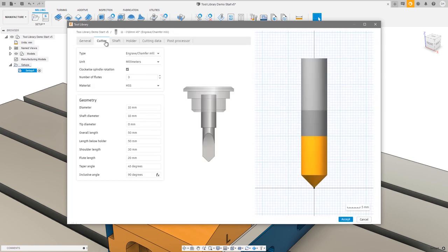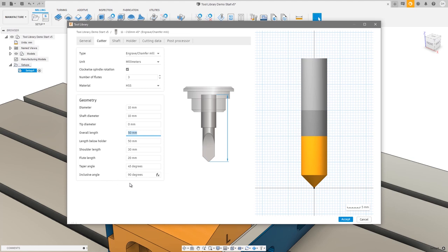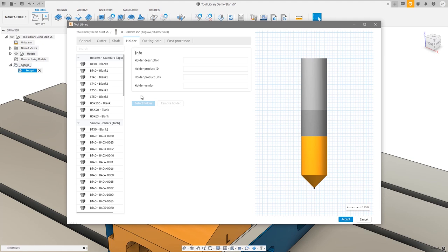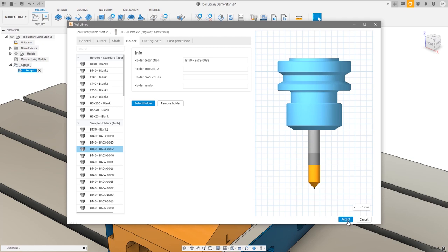In the cutter tab, you can see we've changed the image to make it easier to understand. We've made a few small changes to how the engraving and chamfering tool is defined: first, we've set the tip diameter to zero by default. We've also added an inclusive angle — it's a simple calculation, just the taper angle times two, but it brings us in line with how manufacturers define their tools. I'll select a holder, press select, and I'm happy with the tool definition. You can now use the Enter key to accept a dialog and the Escape key to close.